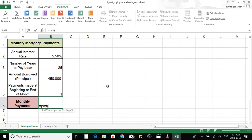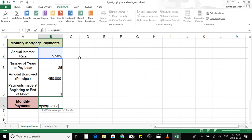This will open up the payment function. The first argument value is the rate. We have assumed that the annual interest rate for this mortgage would be 5.5%, so in order to convert that to a monthly payment we would have to divide that by 12. To move to the next argument value we press comma.